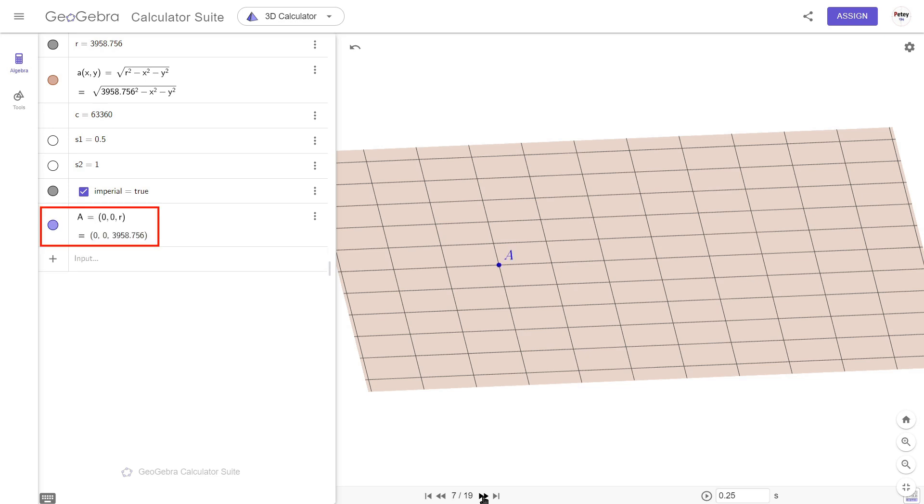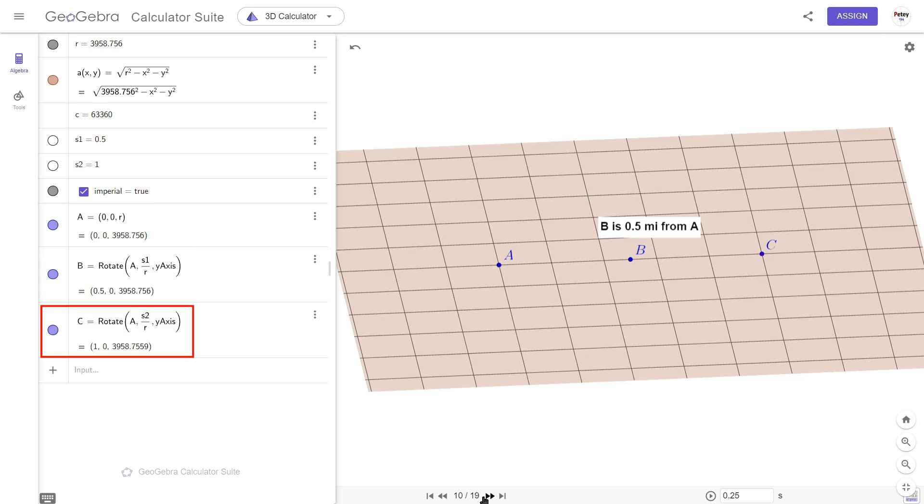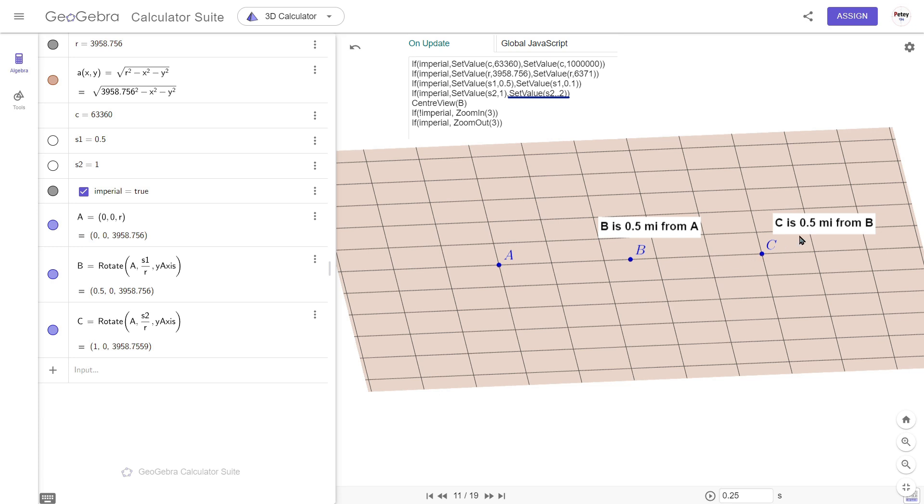Here's our initial point A. Point B, that's half a mile away from A. Point C, and that's half a mile away from B. Now checking this box will do a number of things at once. It will change the radius value to 6371 kilometers. This conversion number will change to a million millimeters in a kilometer. The distance from A to B will change to 100 meters, and the distance from B to C will also be 100 meters.